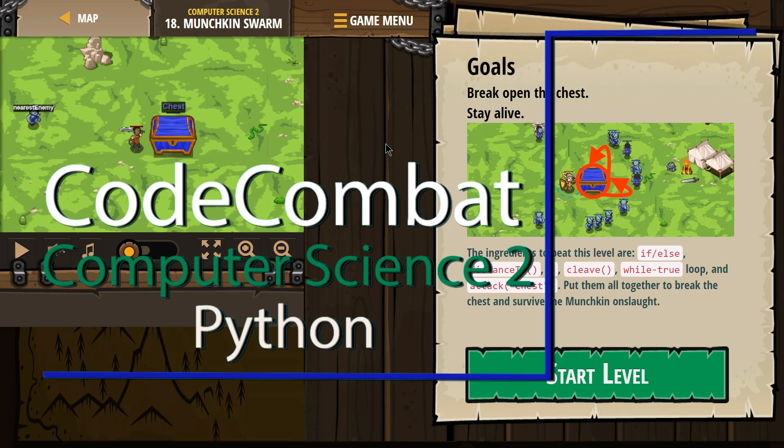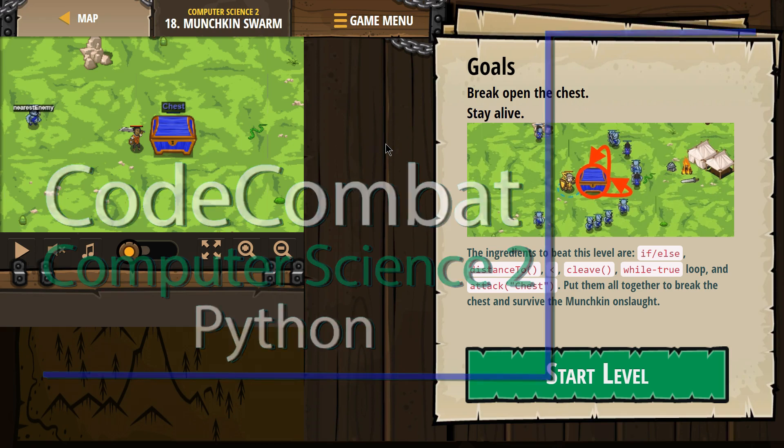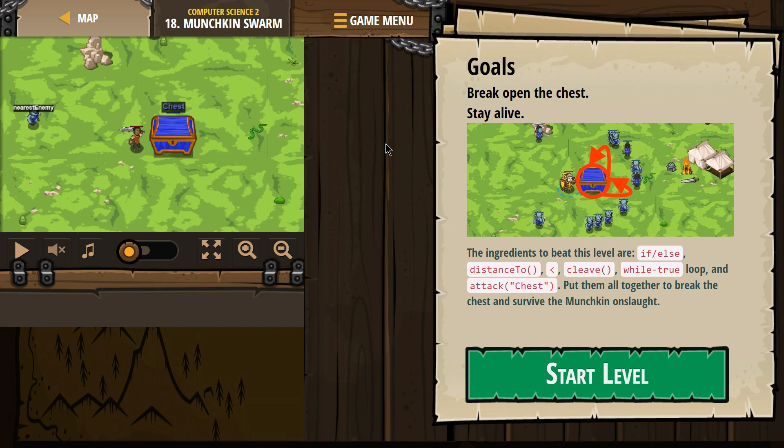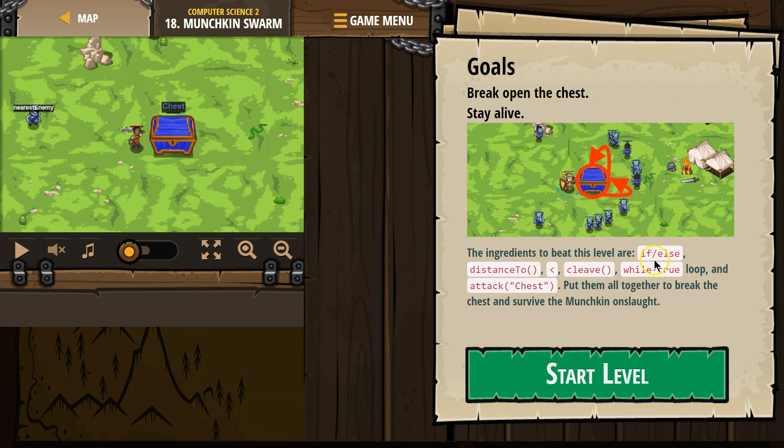This is Code Combat. I'm currently working on Computer Science 2, the Python version. I am on level 18, Munchkin Swarm. Let's see here. Goals: break open the chest, stay alive. That's a big chest.